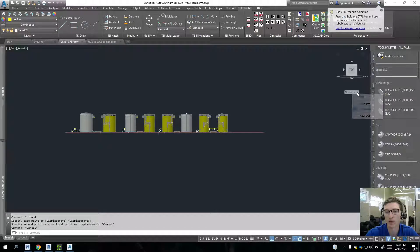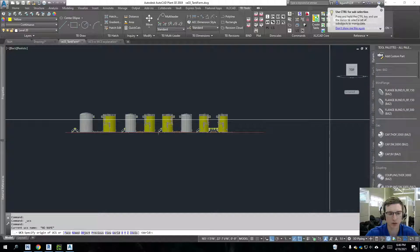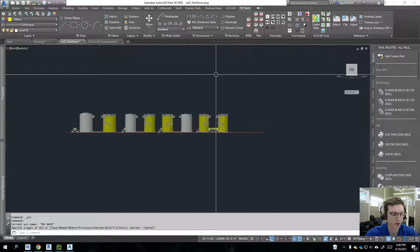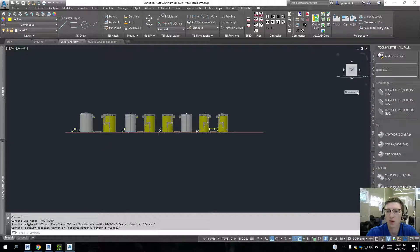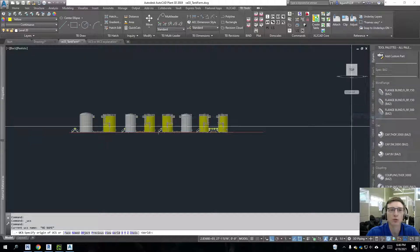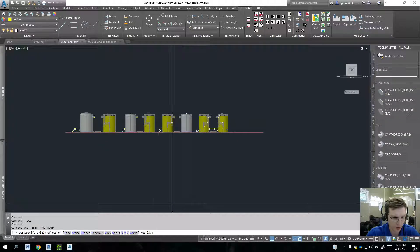You do have the capability of naming this UCS. Let's see here. And to do that,